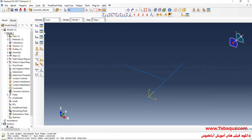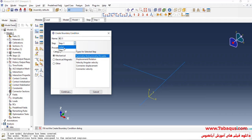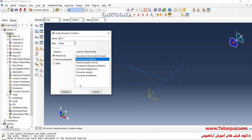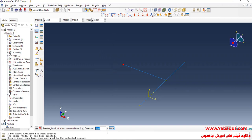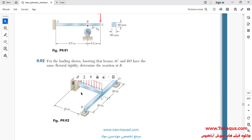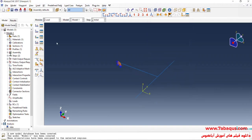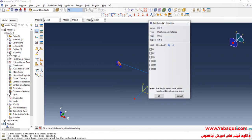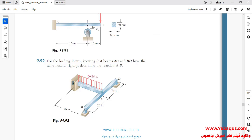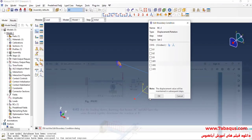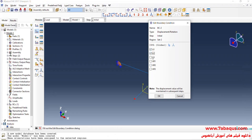I'll enter the Load module and click on Create Boundary Condition. Select Initial Step, then select Displacement Rotation and continue. I will select this point. Point A is absolutely fixed, so I will close the boundary conditions of displacement. I'll click on Create Boundary Condition again, select Displacement Rotation and continue. I will select these two points. Pin supports have been used at points B and D, so I will close the boundary conditions of U1, U2, and U3, and okay.